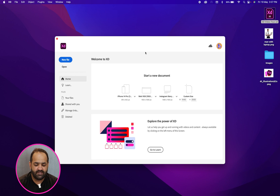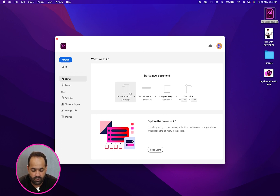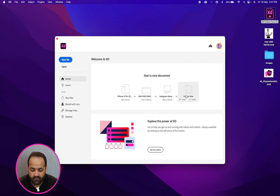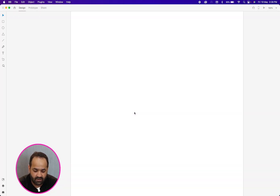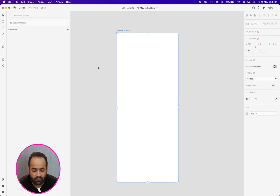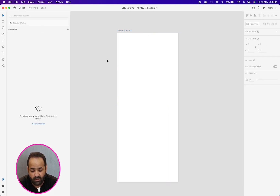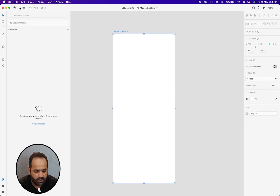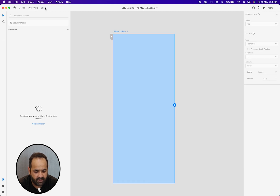Starting with Adobe XD, this is the interface of the welcome screen. Here we can pick some artboards for mobile, for the web, and for custom sizes also. Starting with the basic iPhone, I choose the default iPhone 14 artboard. This is the canvas and here is your artboard. Here is the home button, design, then there is prototype, and then there is share. We will talk about prototype and share later.